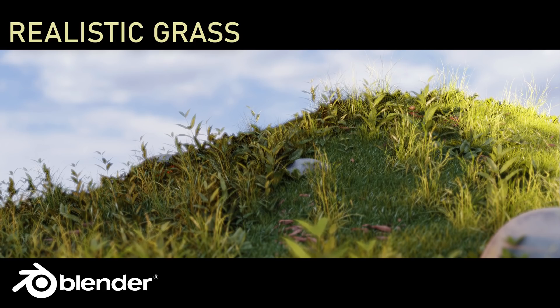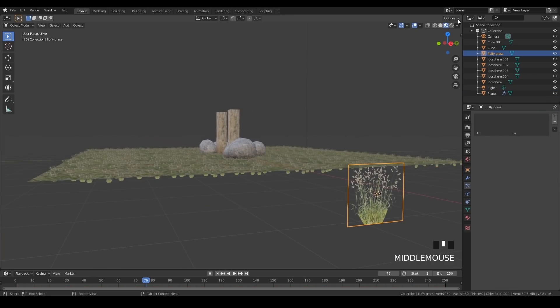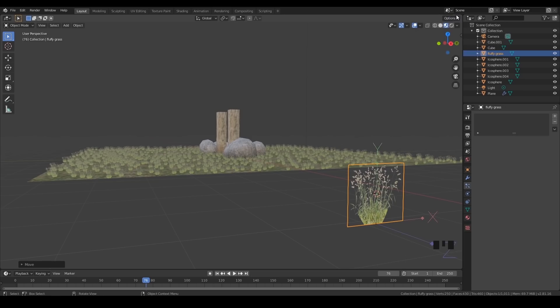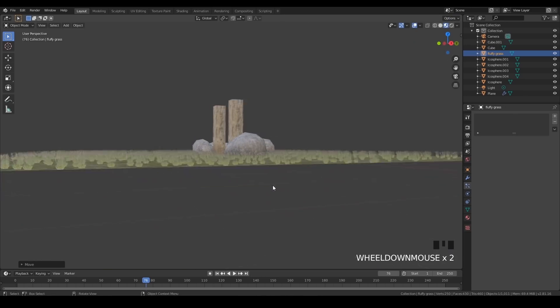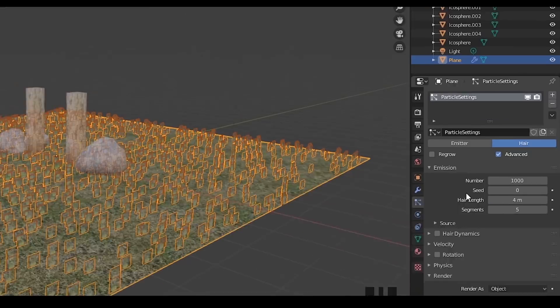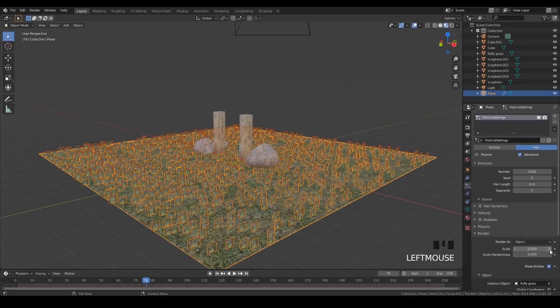So first of all, how do we make grass? Well, one of my previous tutorials, which I talk about making low-poly grass, uses simple planes. It creates a nice effect, but it does have its limitations.